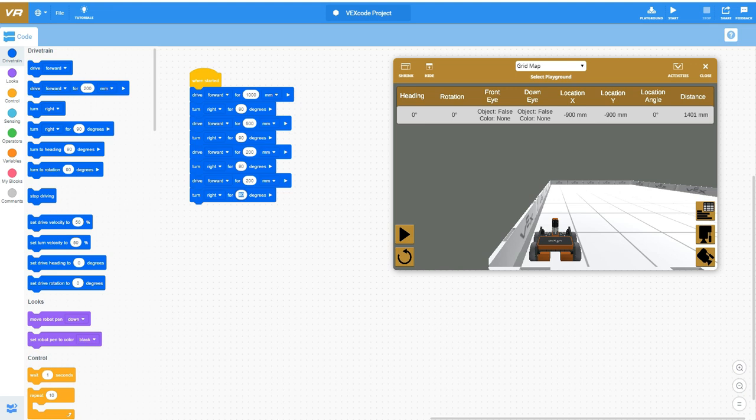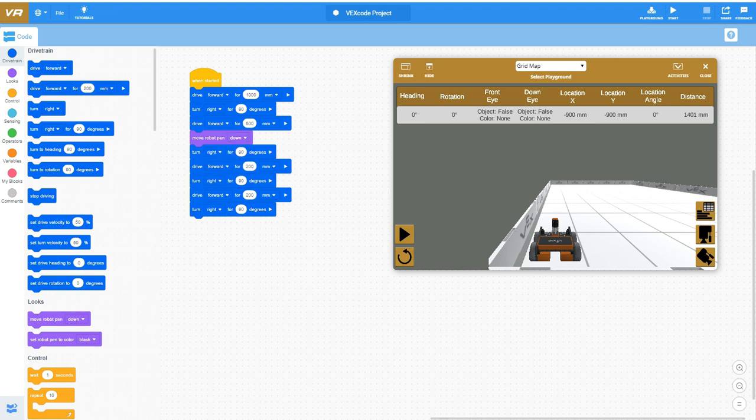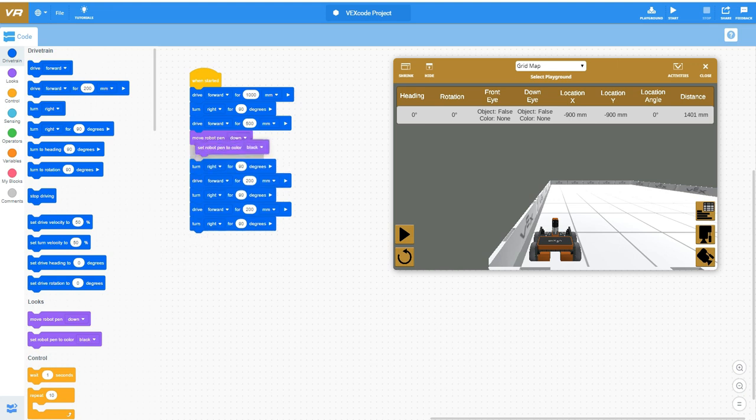I think what we can do is drop the pen marker down. This is kind of a cool little thing. Built into this virtual world is a robot pen that allows you to move the pen up and down.